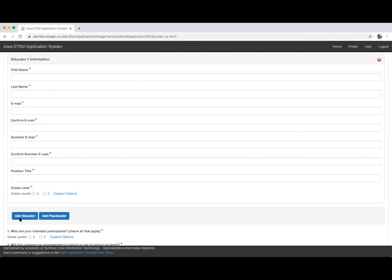In certain circumstances, an educator may be unknown at the time you submit the application due to a current vacancy, future retirement, or a new position. In these scenarios, you may identify an extra educator by clicking on the placeholder button.